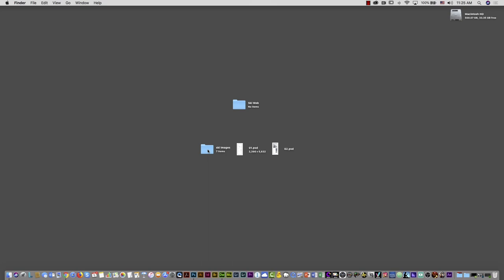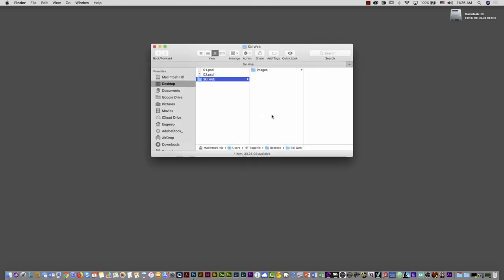What I have to do is put these images inside my root folder. I'm going to rename the images folder by removing extra keywords and saving it simply as 'images.' Then I'll drag and drop it inside my ski web folder. If I open that folder, you can see the only folder inside is 'images.'